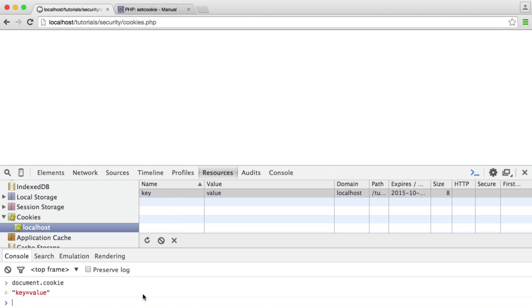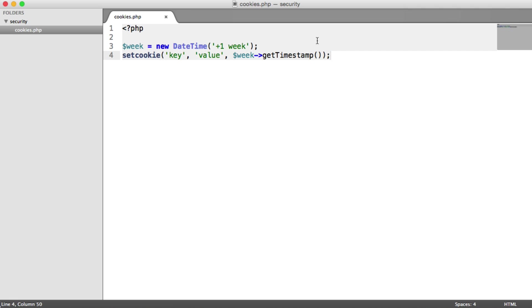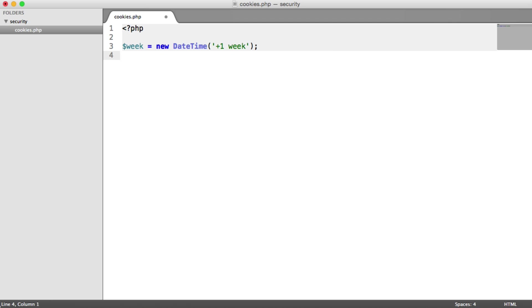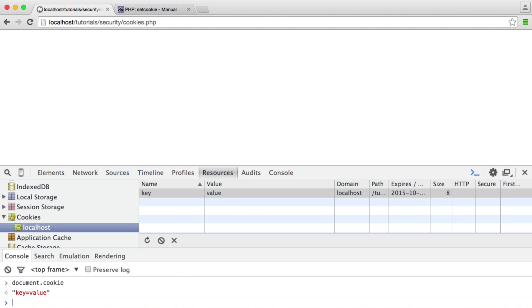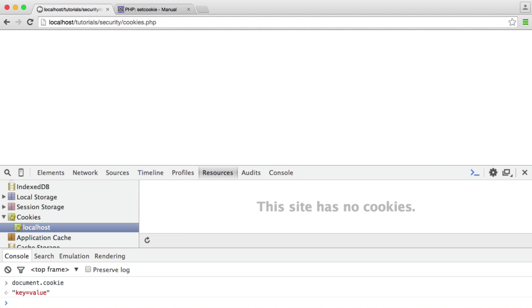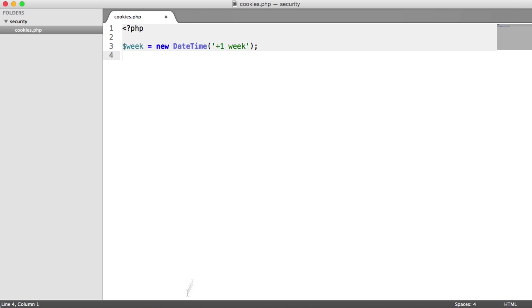Now, this could be information like a remember me token, which persists a user session. It could really be anything. But the point is we don't want anyone to access this, and we want to limit the ability to access this as much as possible. So what we're going to do then is get rid of this command, and we're going to start this again. I'm going to delete that cookie and refresh the page so we can start again.